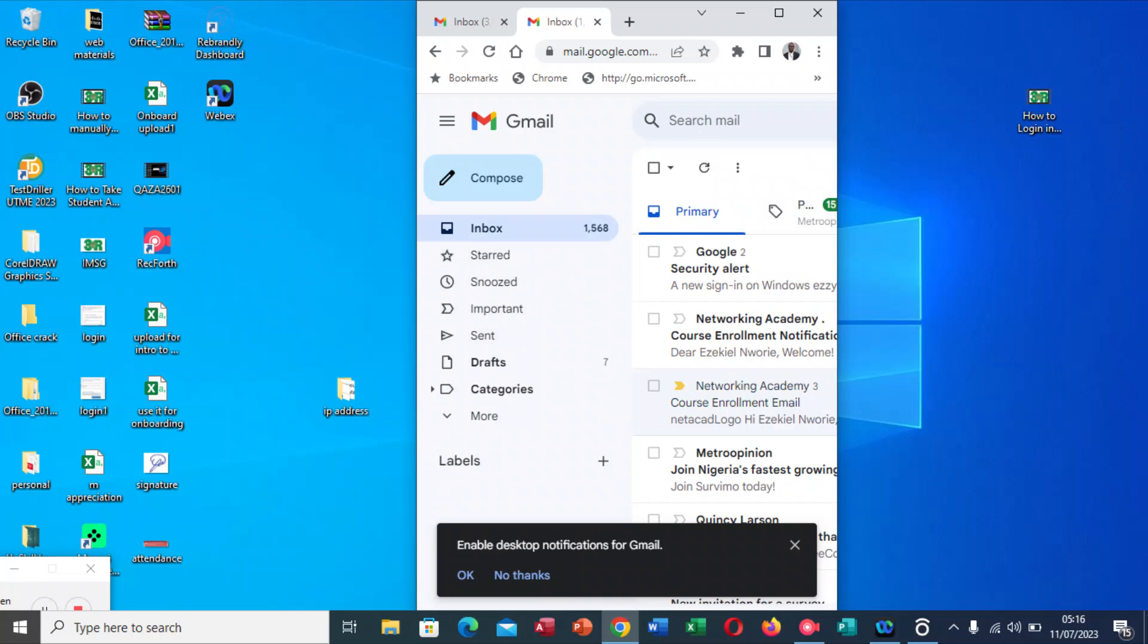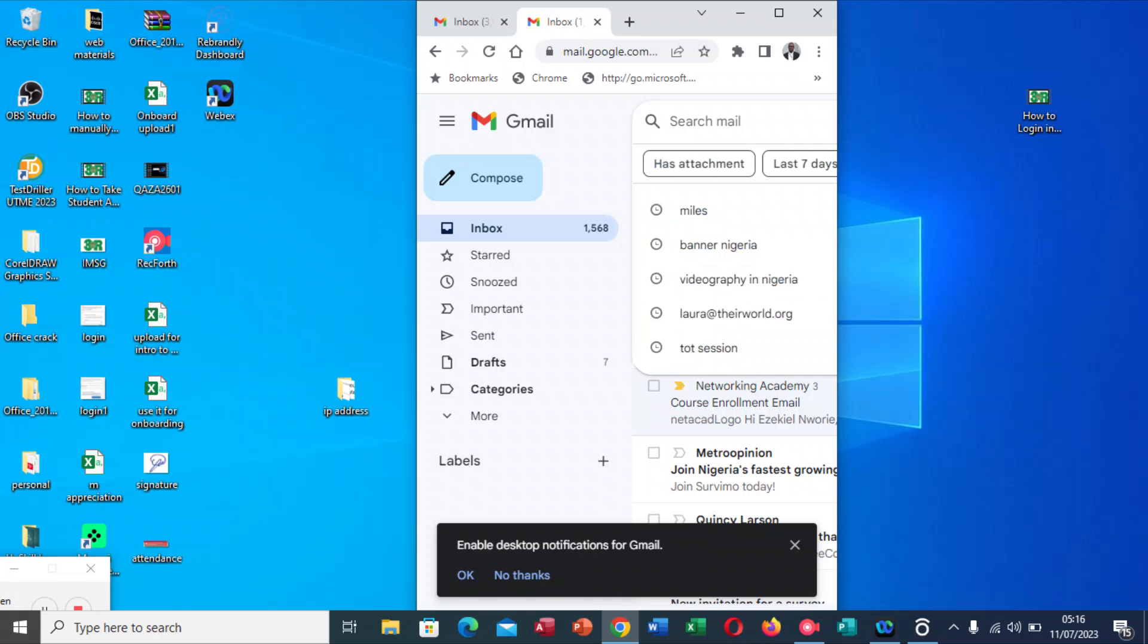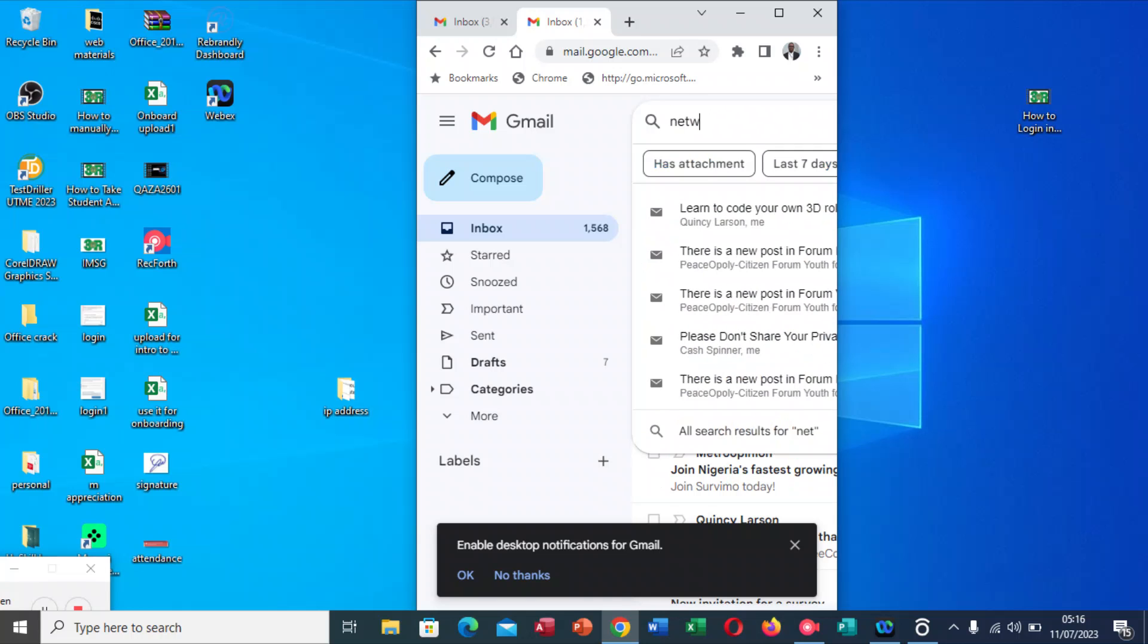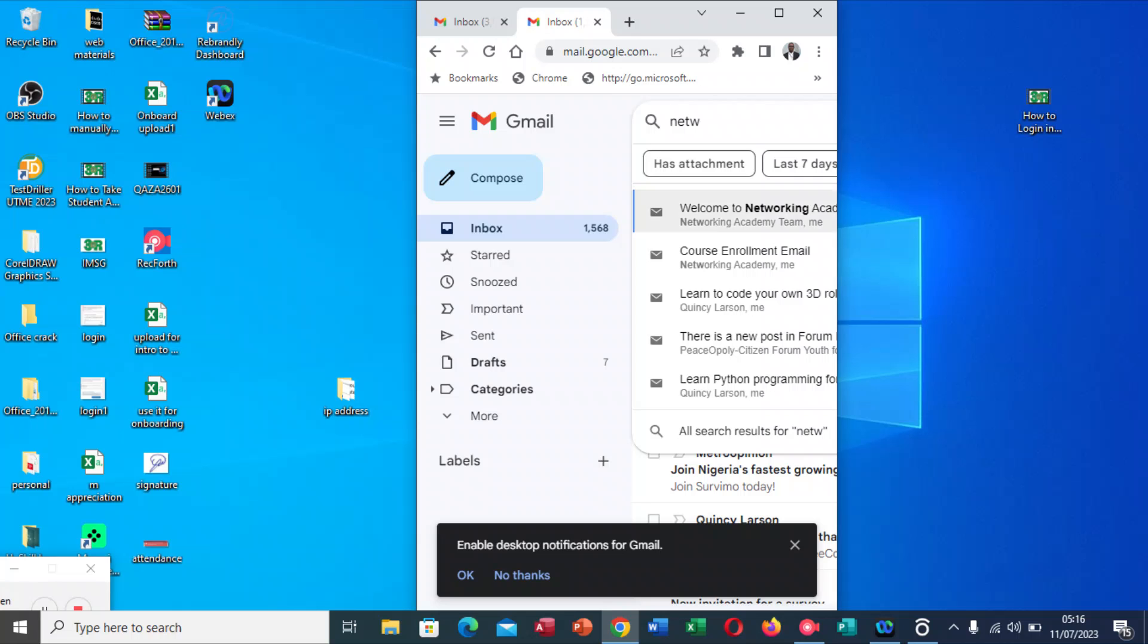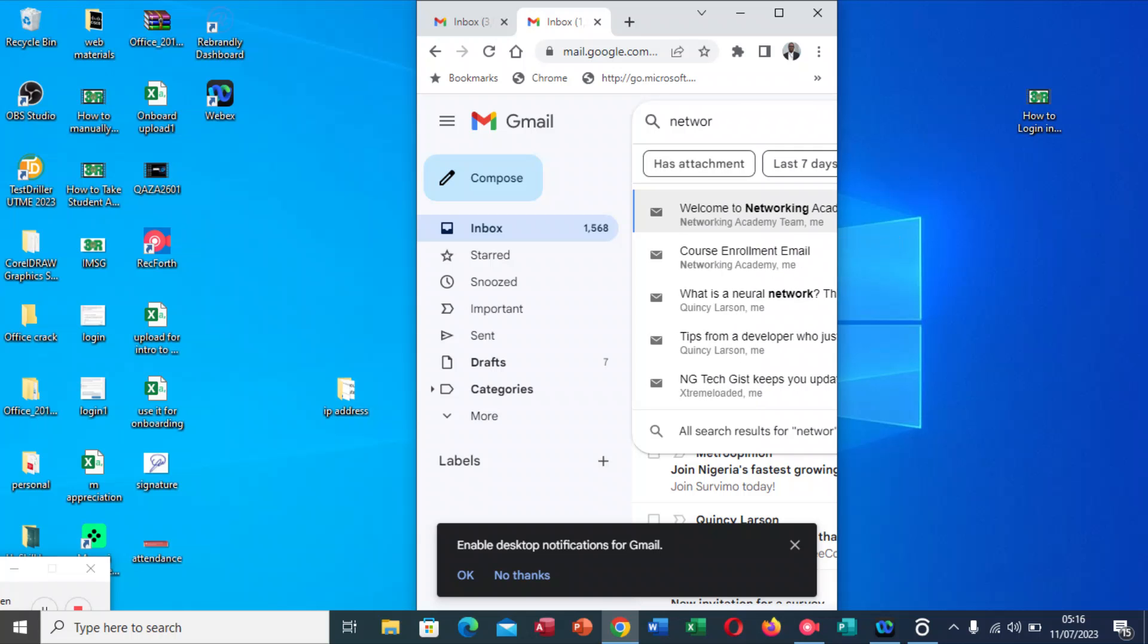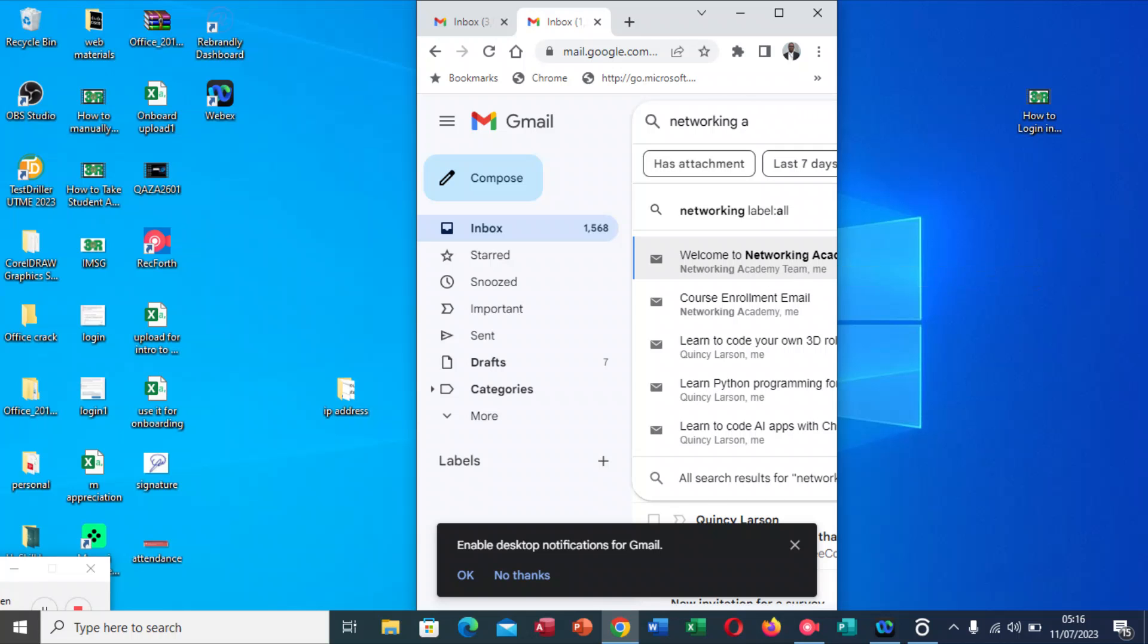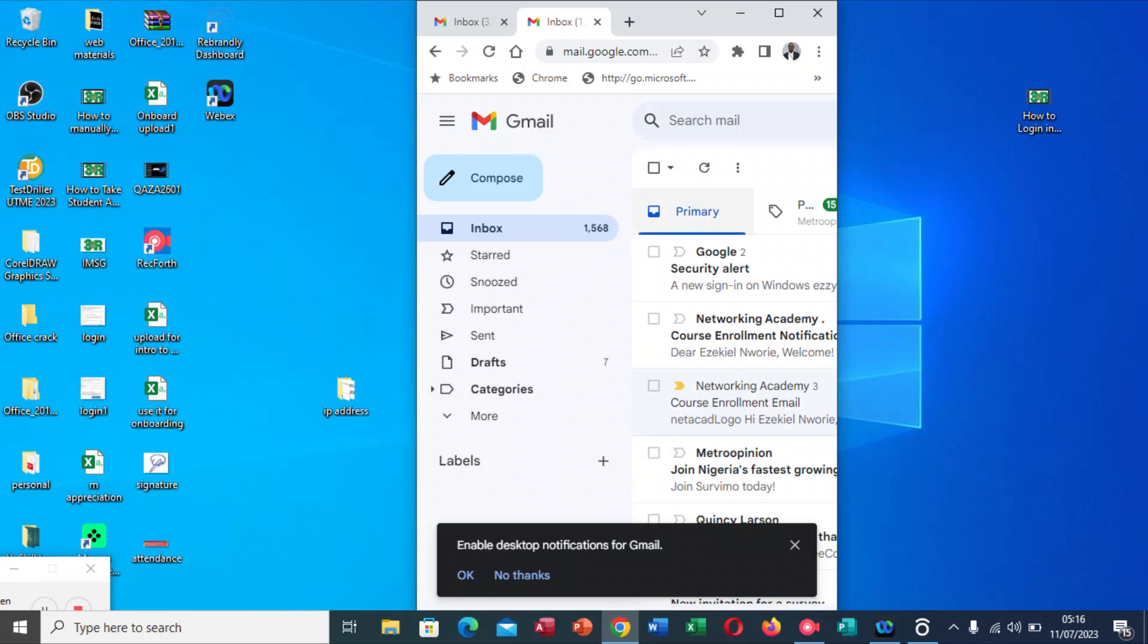If you do not see it, you can return back to your inbox, go to Messages, then type Networking Academy. Already you can see Networking Academy has come without me finishing the typing. When you do this, you'll be able to find it. You can see I have found what I'm looking for, which is this email. This is exactly what you do if you cannot find the email in your email box.